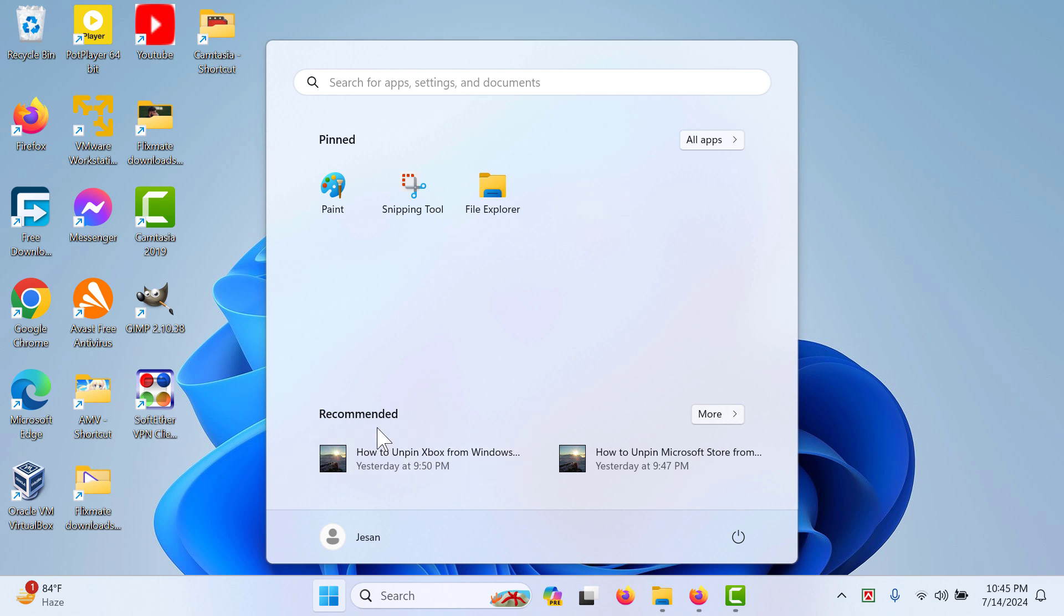You can also see the Recommended section. In this section, you will see pictures, text files, or any other documents that you have opened recently. Windows will show them to you this way.